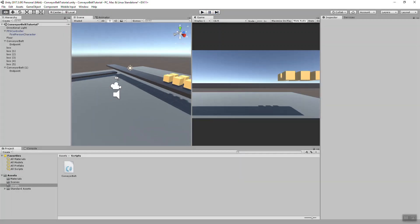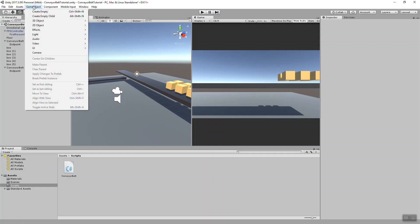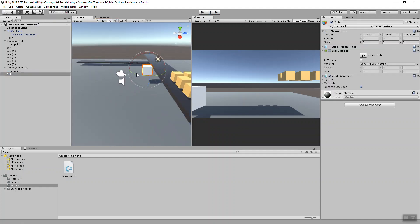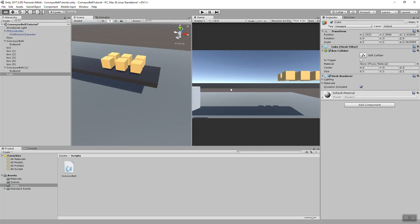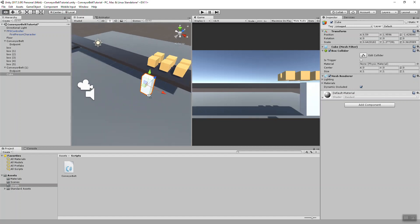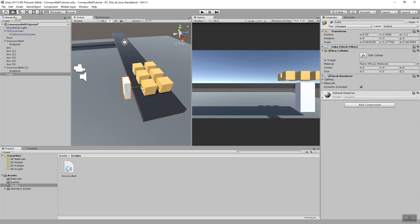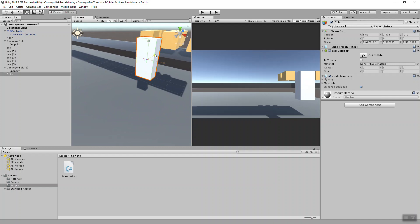So the first thing I'm going to do is create my buttons using primitives. Come up to the top left, select game object, 3D object, and we're going to use a cube. We'll make this look a little more button shaped, or kind of like a panel. Put it up beside the belt. I'm going to call this power switch, this will be my on off switch.